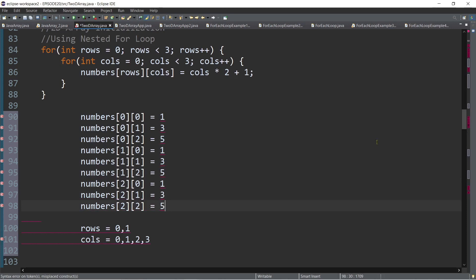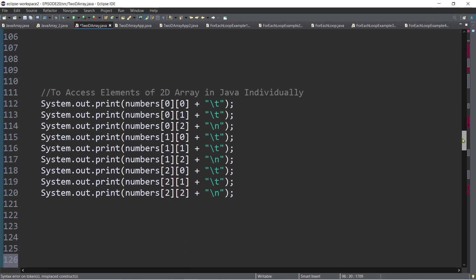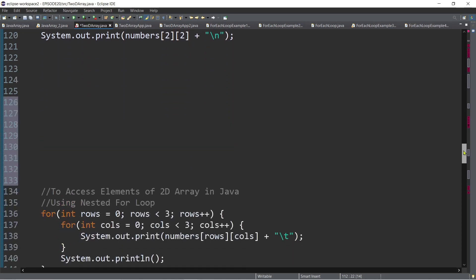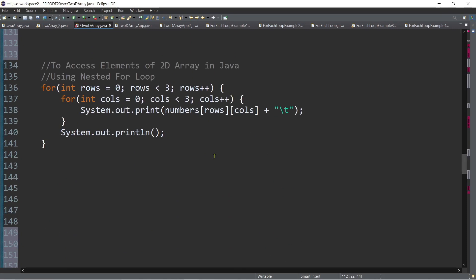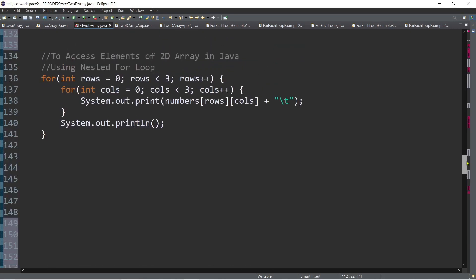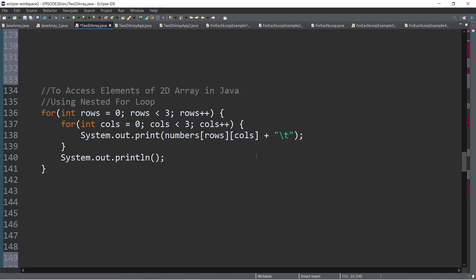Now that we know how to declare, instantiate, and initialize, how about printing or accessing values in our two-dimensional array? Just like a one-dimensional array, we can use System.out.print or println and specify the index numbers — for example, [0,0] to [1,1]. We can also use a nested for loop to access all array elements at once.